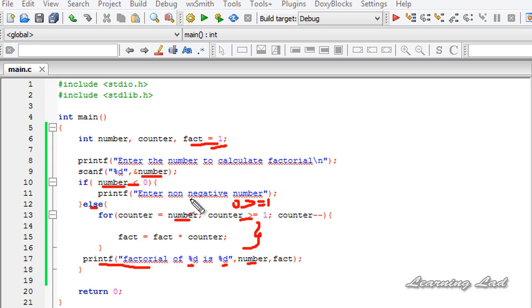This is how you can write a C program to calculate the factorial of a number. Check out my website for the source code of this tutorial, follow us on Twitter, like our Facebook page, and I'll see you in the next tutorial.